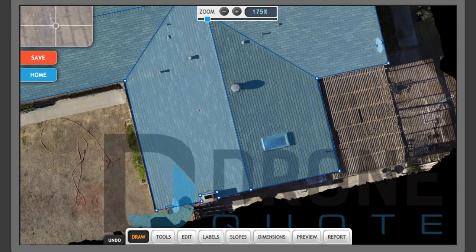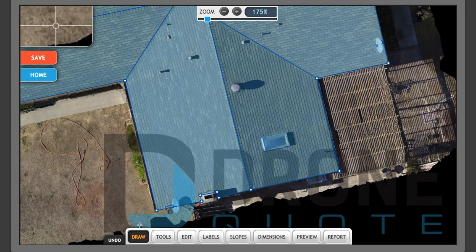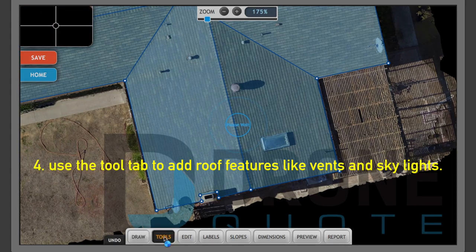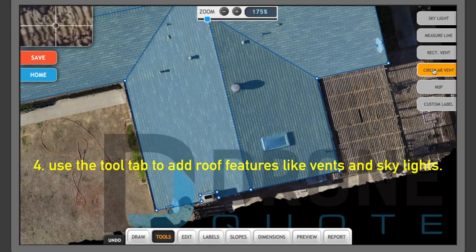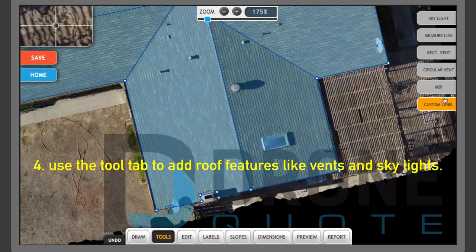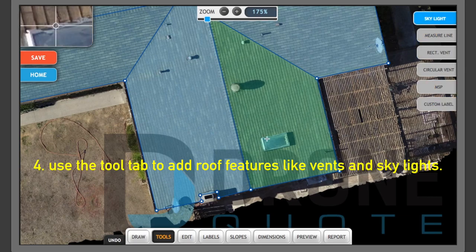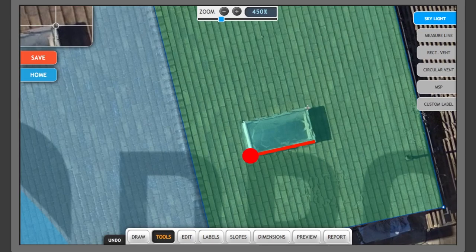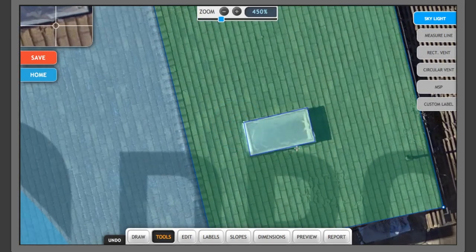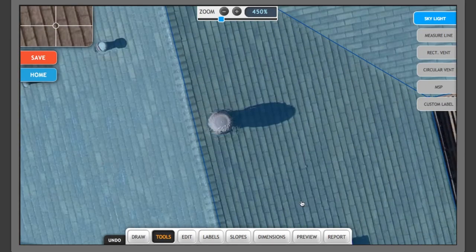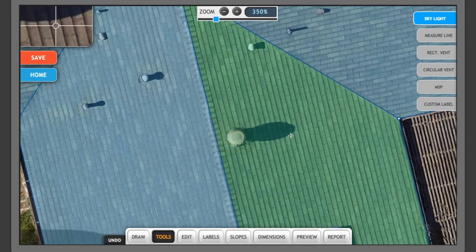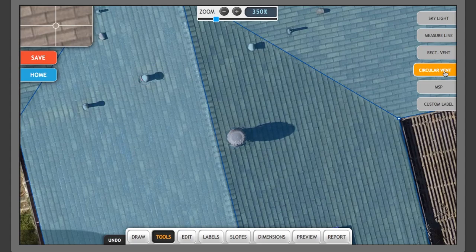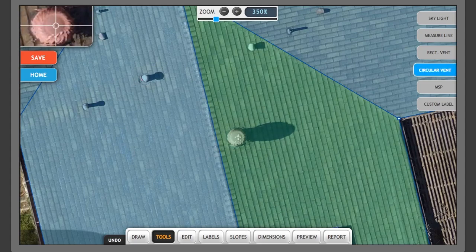All right, now that my roof sections are drawn, I'm going to go to my tool section here. And you'll notice I have different options to choose from on the right here. I'm going to start with this skylight that you see here on the roof.